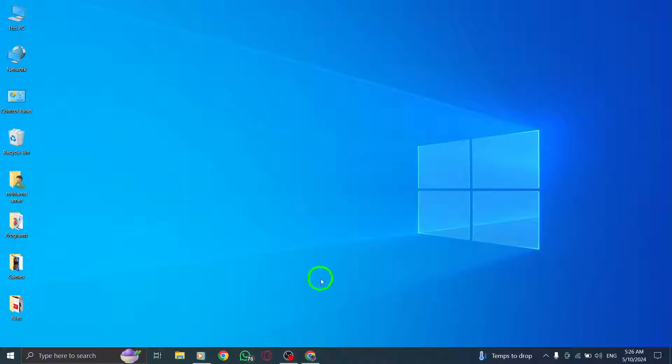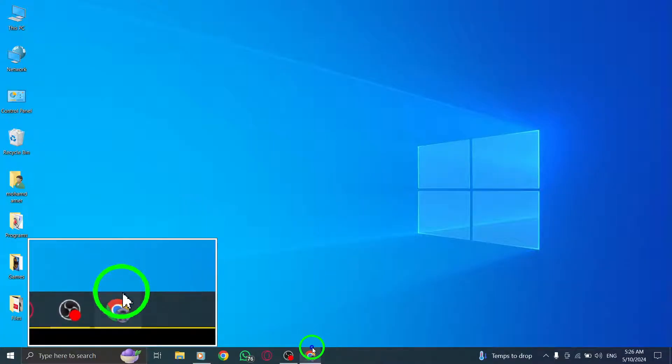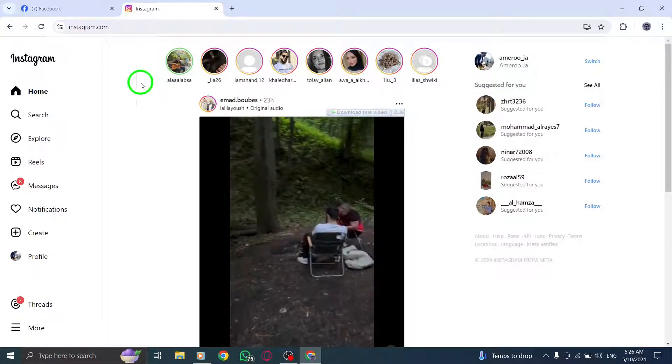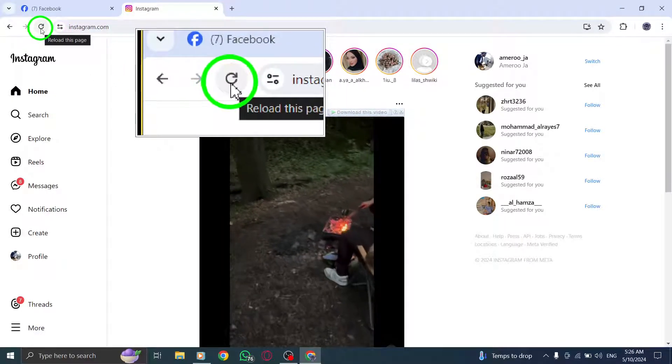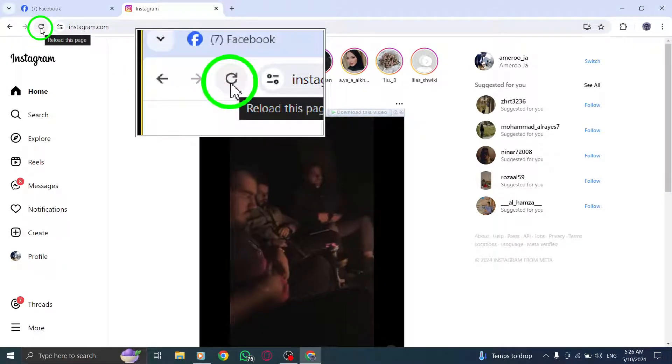First, try refreshing the Instagram webpage. Sometimes a simple refresh can do the trick and get Instagram up and running again.